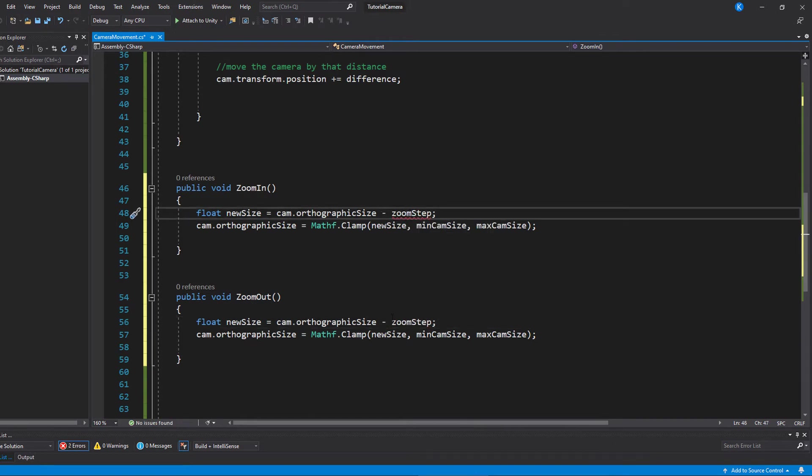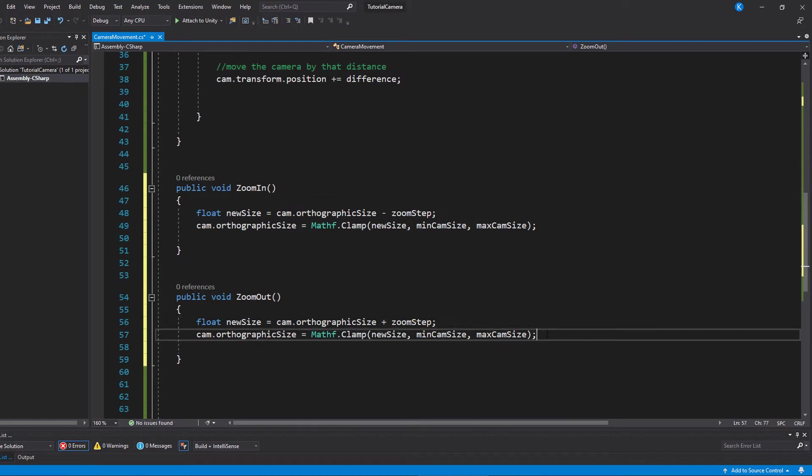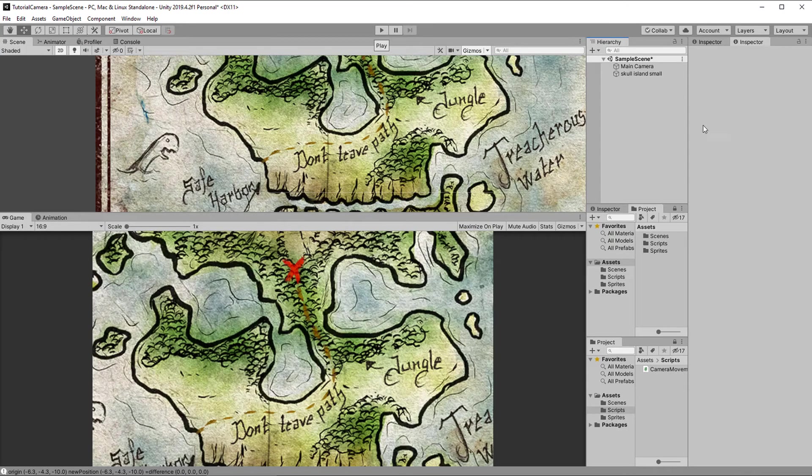And by making this function public, they can easily be called with a button click. So let's do that.